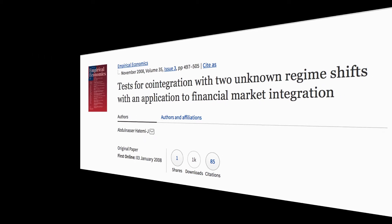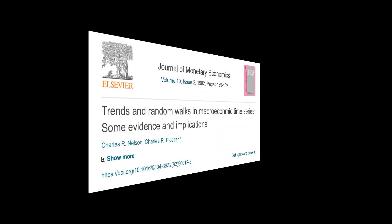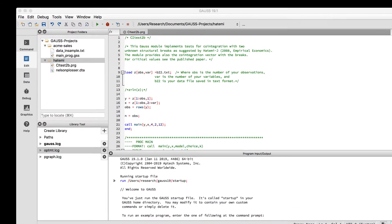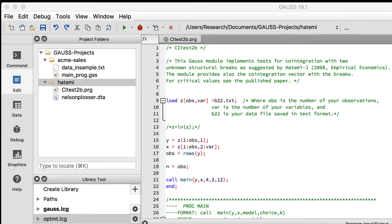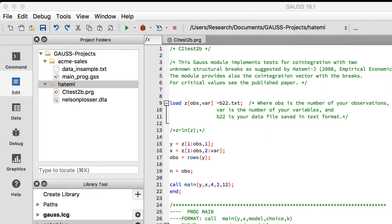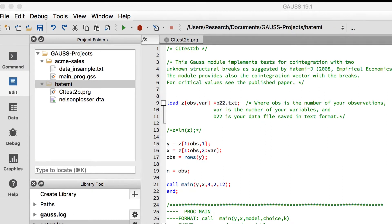We will use a couple of variables from the famous Nelson-Plosser dataset. We have saved the program and data in a folder named Hatemi under the GAUSS projects folder which we created in the first video in this series. If you're not sure how to do that, go back and take a look at the first video.